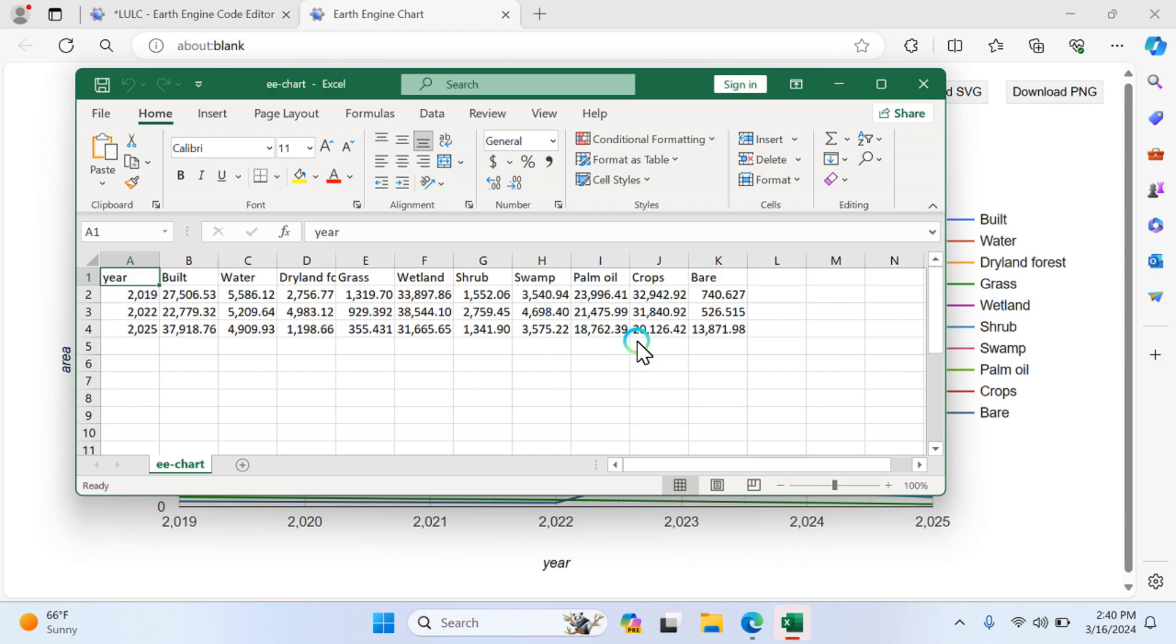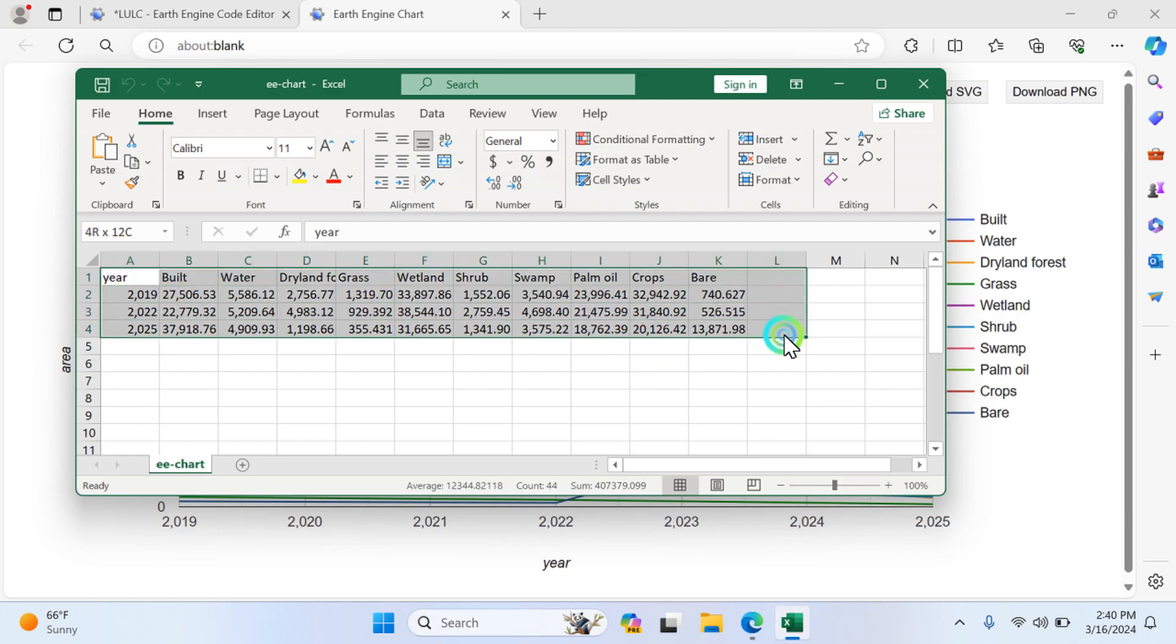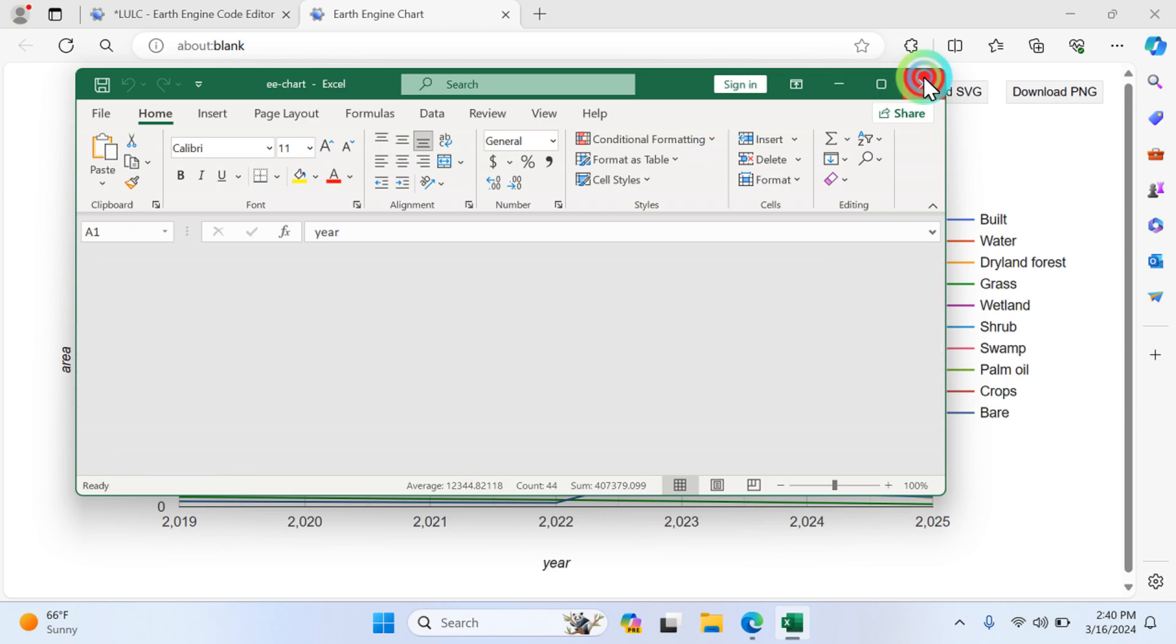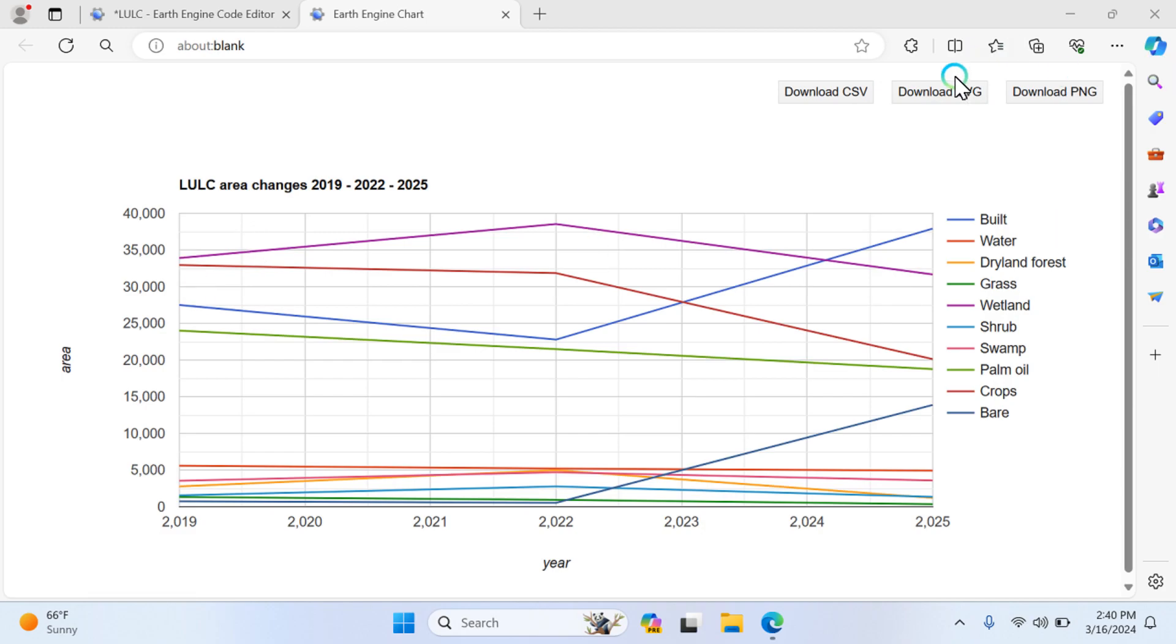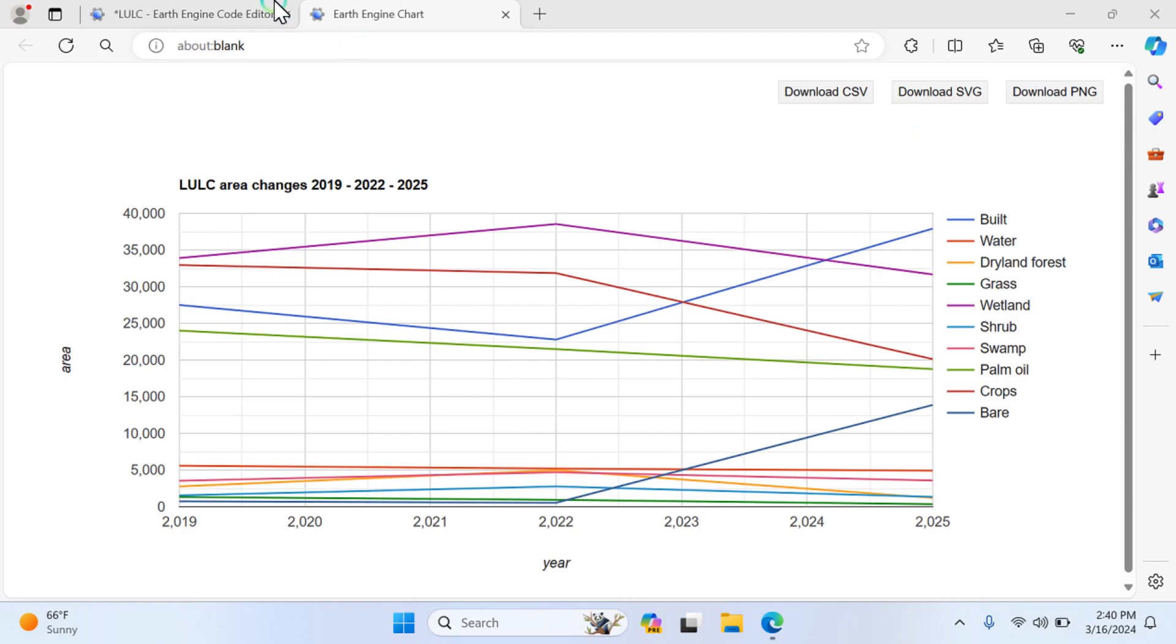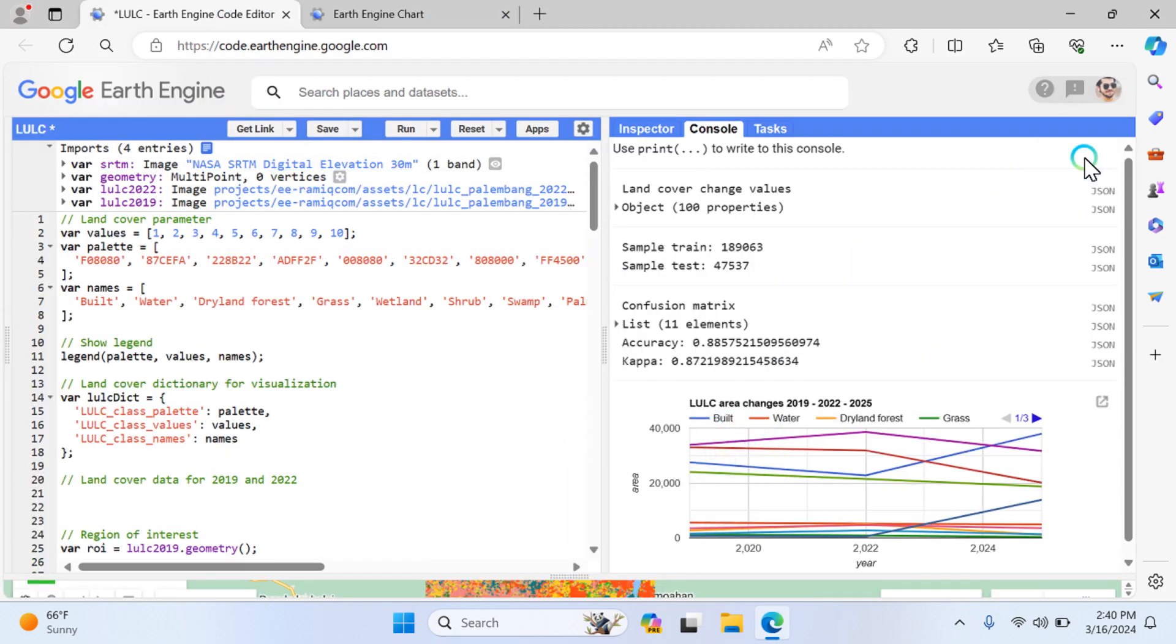You can also download the CSV file. Just click here and open it. These are the values you can use for your research paper. All comprehensive values are listed here in CSV format. If you download this chart, just click here and PNG format is also available. The next one is we're going to check out the maps.